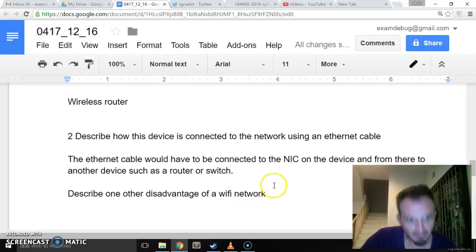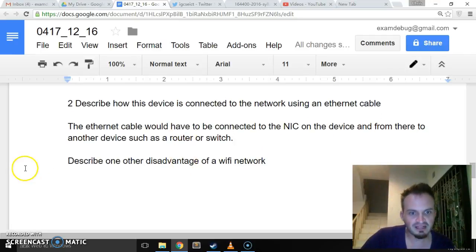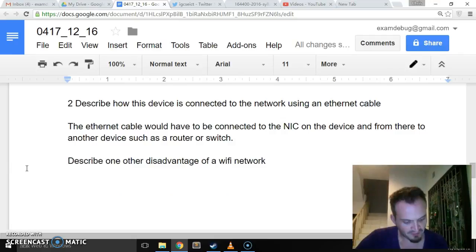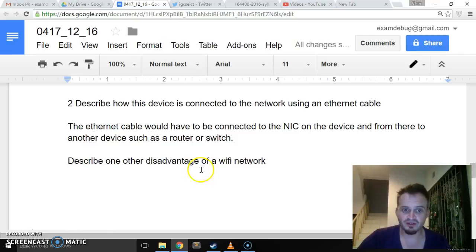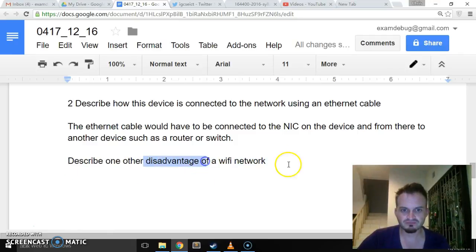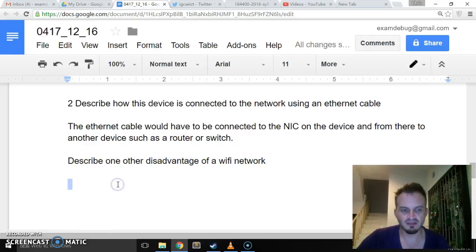Okay, and then the last one. Wi-Fi networks can be limited in their range. Describe one other disadvantage of a Wi-Fi network.